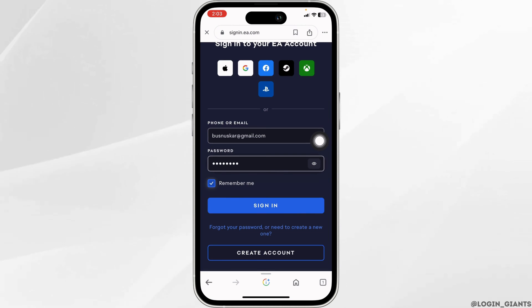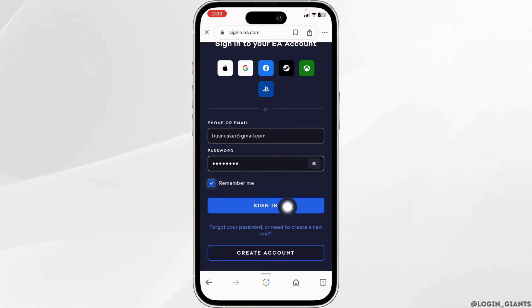In case you have forgotten your password, you can click on this option to recover it. Once you fill this, click on 'Sign In' and just with that you will be logged into your Origin account.